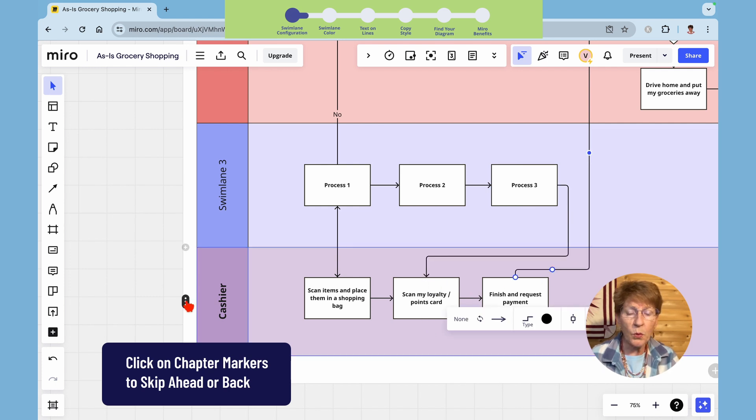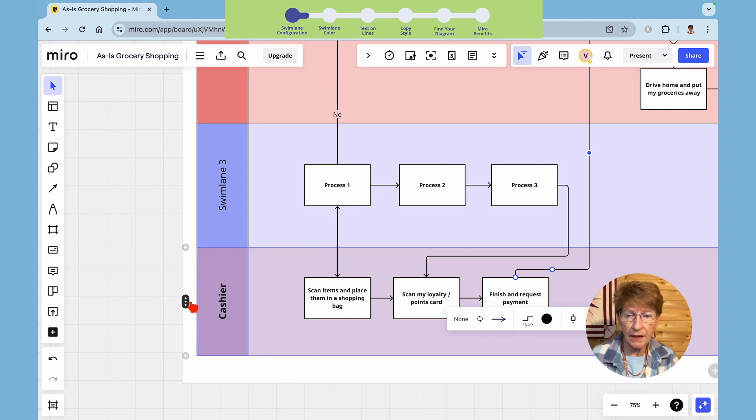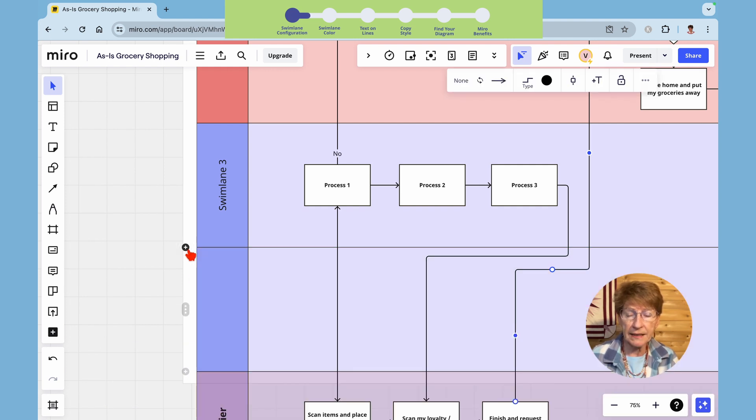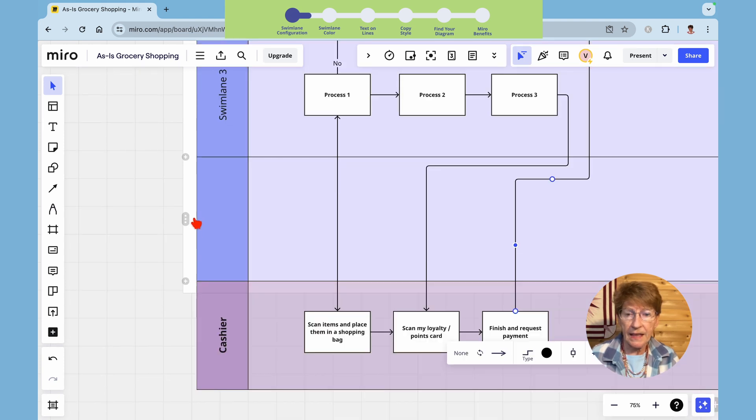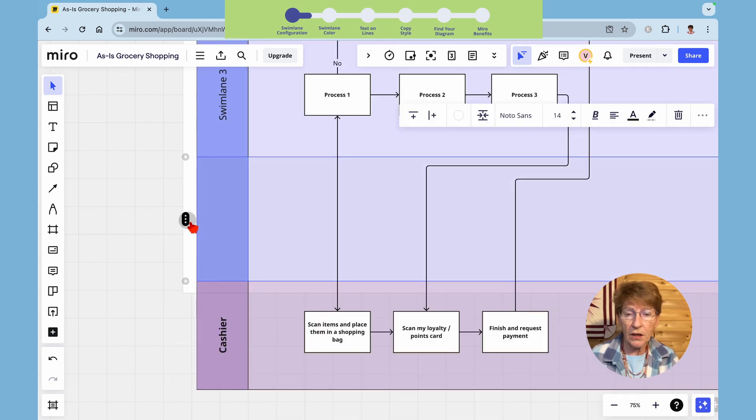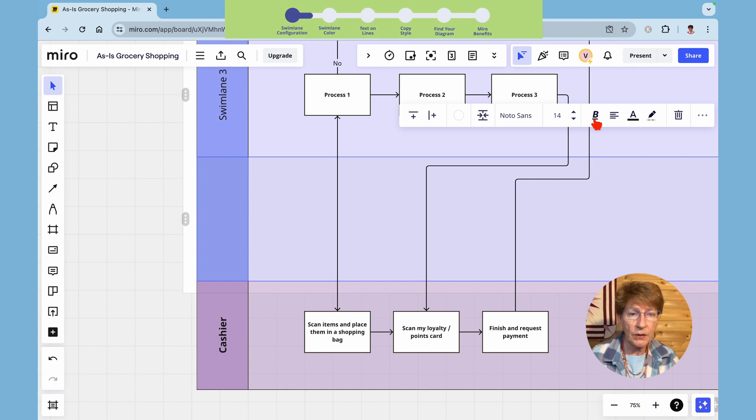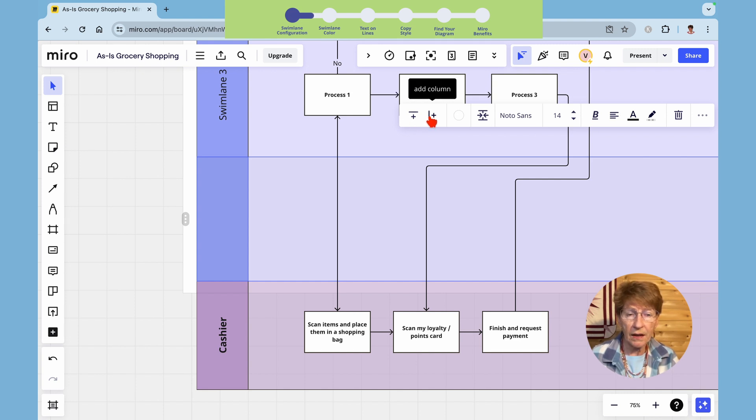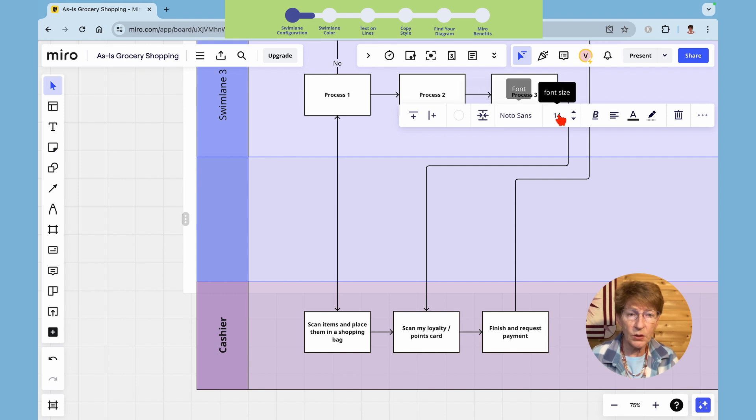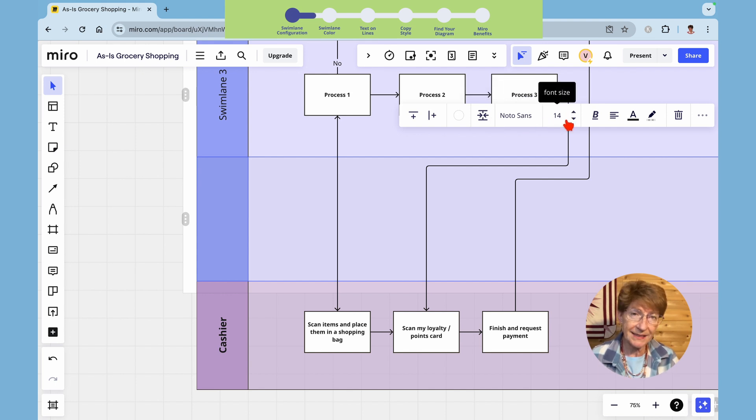If you want to add a swim lane hover over the three dots and then click the plus sign. It will add a swim lane in between. If you click on the dot it opens the menu bar. You can add a row here, you can add a column, and you can merge the cells together. You can also change the font and the font size.